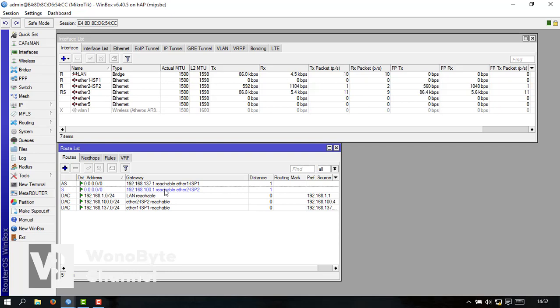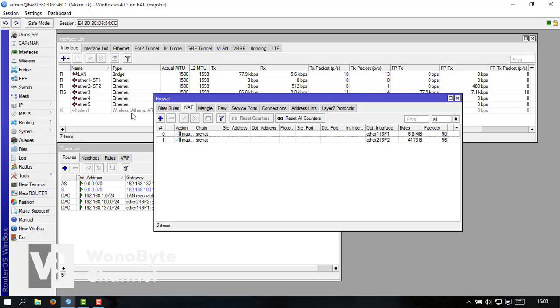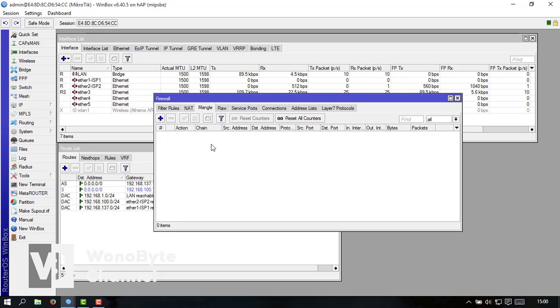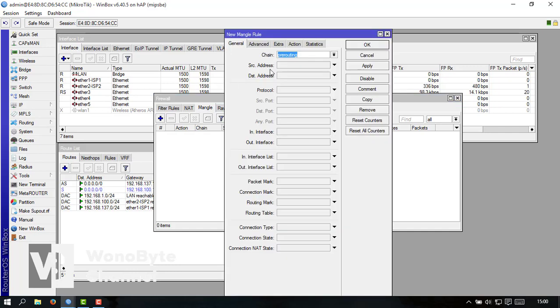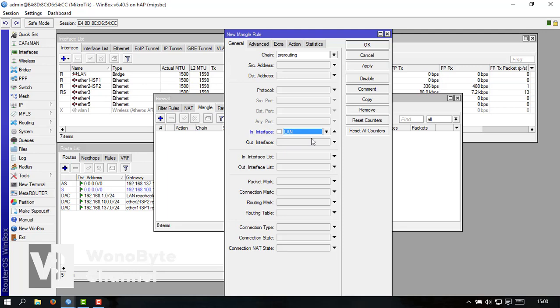Kalau ini sudah kita ke IP firewall atau mangle. Nah ini disini kita konfigurasi PCC-nya kita add sini re-routing untuk interface-nya kita ganti ke LAN. Ini mark routing-nya no max.